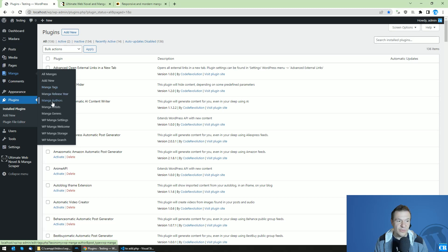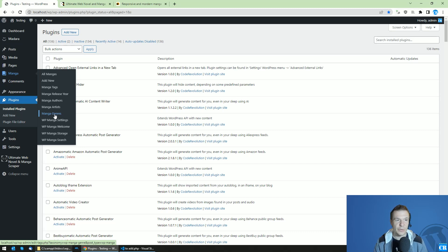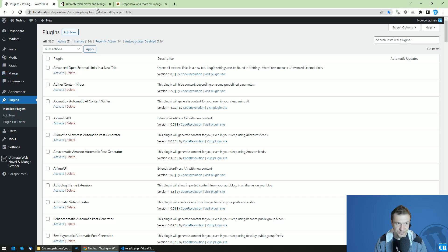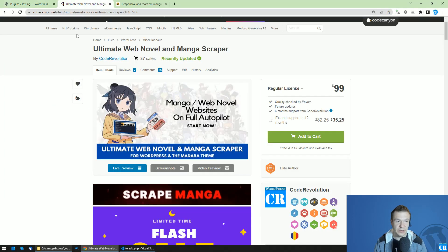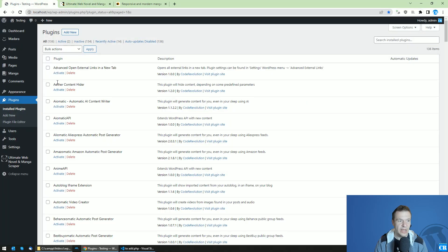Like tags, release, authors, artists, genres—and besides this you can add your custom taxonomies to the manga or novels that are imported into the Madara theme by the scraper plugins that I built.